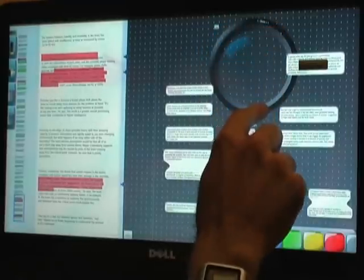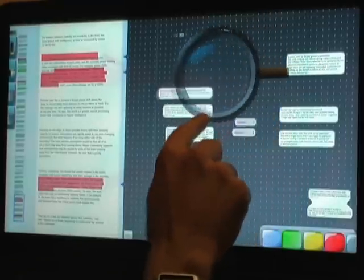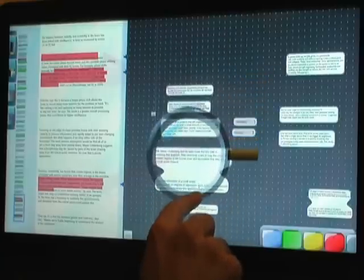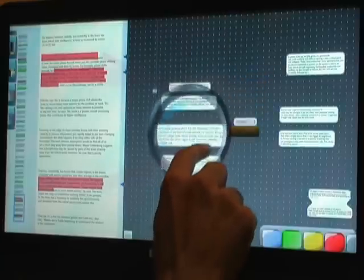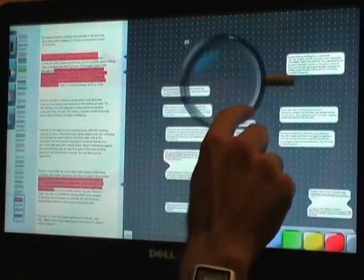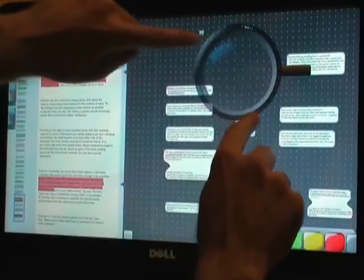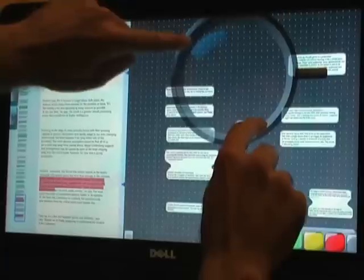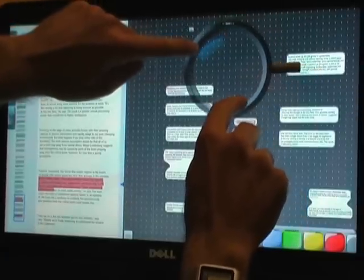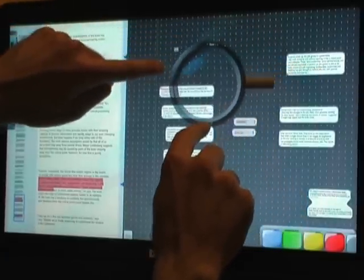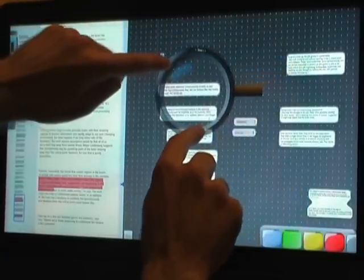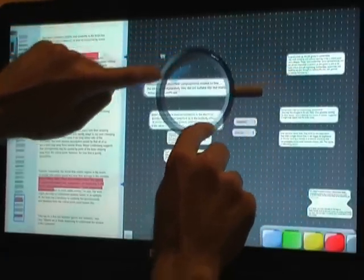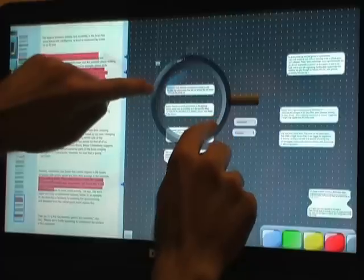Instead, I'll zoom back out and use three fingers to create a fisheye zoom lens to let me magnify some areas while leaving the larger space visible. Using multi-touch, I can stretch the lens to resize it, and I can even rotate it to change the magnification factor as with the zoom lens on a camera.